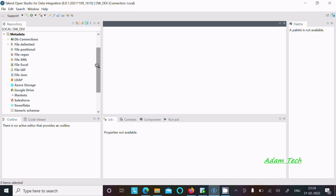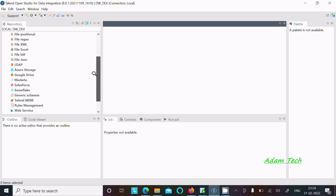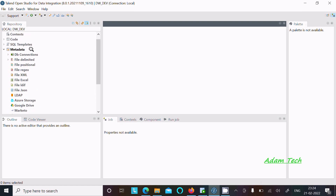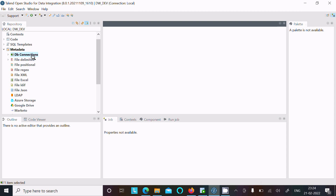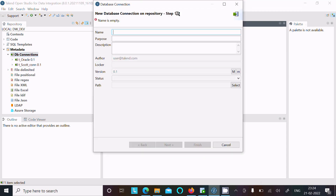For Oracle we need to go to the database connection. Right-click on that and here you can get the option 'Create Connection'. You need to click on this 'Create Connection' and after that let's give the name.